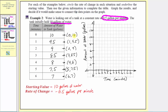The first ordered pair is 0 comma 10, which is the vertical intercept. The input is 0 on the horizontal axis, and because the output is 10, we go up 10 units to that point. Next is 1 comma 9.5 — input of 1, output of 9.5. Then 2 comma 9, input 2, output 9. Then 3 comma 8.5, 4 comma 8, 5 comma 7.5, and 6 comma 7, each plotted at its corresponding position.